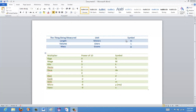If we're measuring something in meters, then we are measuring a unit of length. If we're measuring liters, then we're measuring volume. And if we're measuring mass, then we're measuring in grams.